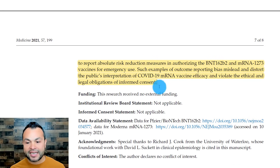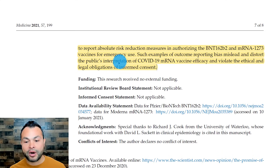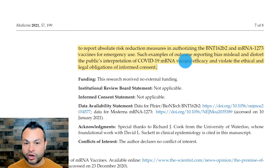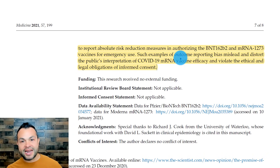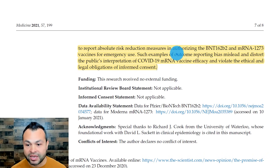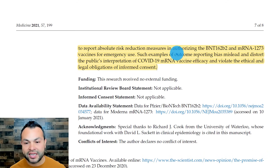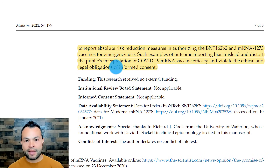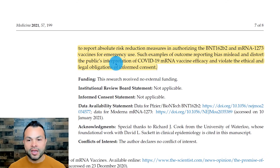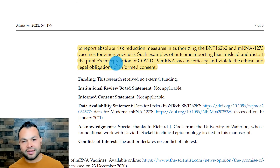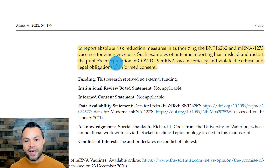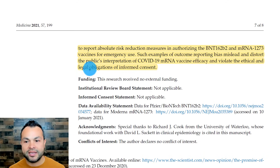Such examples of outcome reporting bias mislead and distort the public's interpretation of COVID mRNA vaccines. I understand why there are people upset when they hear about negatives associated with vaccination — they went and got a vaccine because they were trying to do the right thing, because health authorities said to do it. Unfortunately, they didn't have all the information presented in a way that allowed them to make a good decision. It's not about not getting vaccinated — if you want to get vaccinated, it's your body. But if somebody doesn't want to get vaccinated, understand that it's their body and they have every right not to, especially when we're not getting the complete picture.